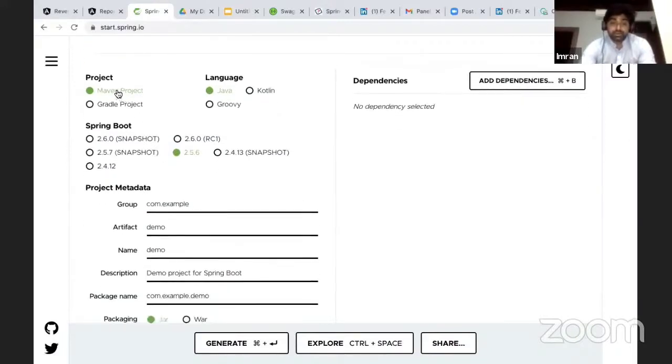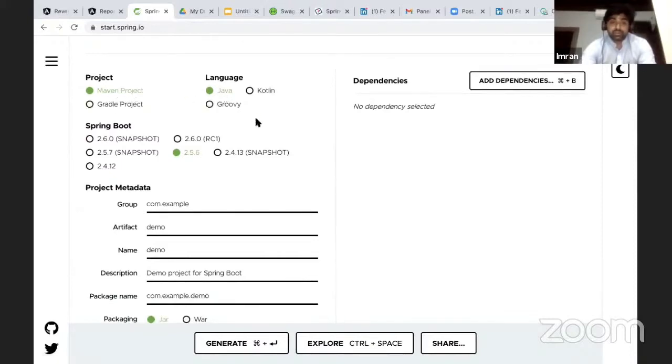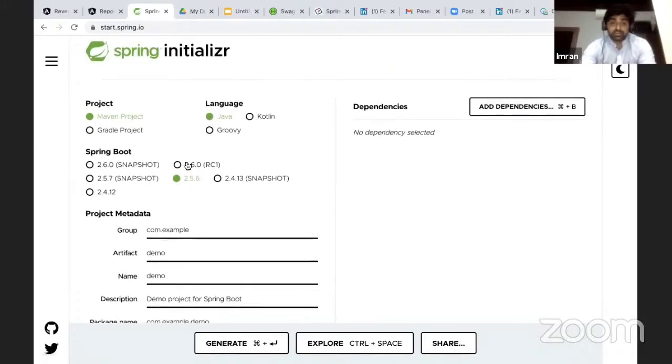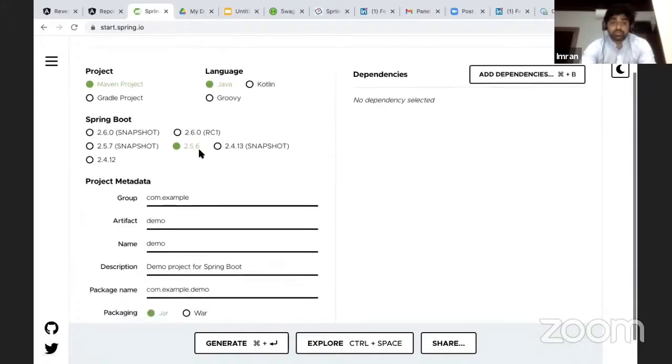Here you can see it can be a Maven project or a Gradle project. I'll be using Maven project, and there's multiple language options also there. I'll be using Java. The version is there, so 2.5.6 is very stable, so I'll be using that.